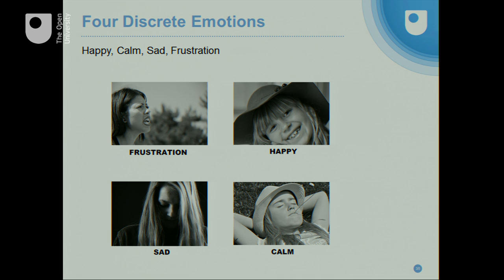When we talk about emotions, here's just four discrete emotions. One way that researchers look at emotions is they identify certain discrete emotions they want to examine. So here we have frustration, happy, calm, and sad — just four different discrete emotions, ways that you would label an emotional experience.